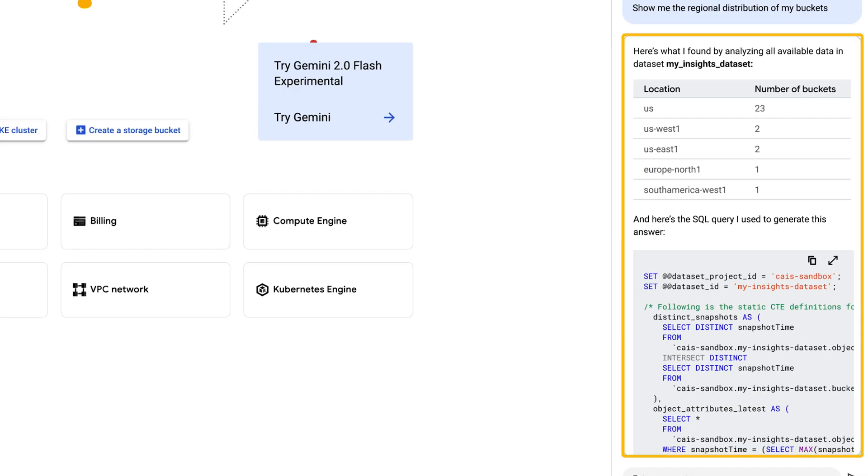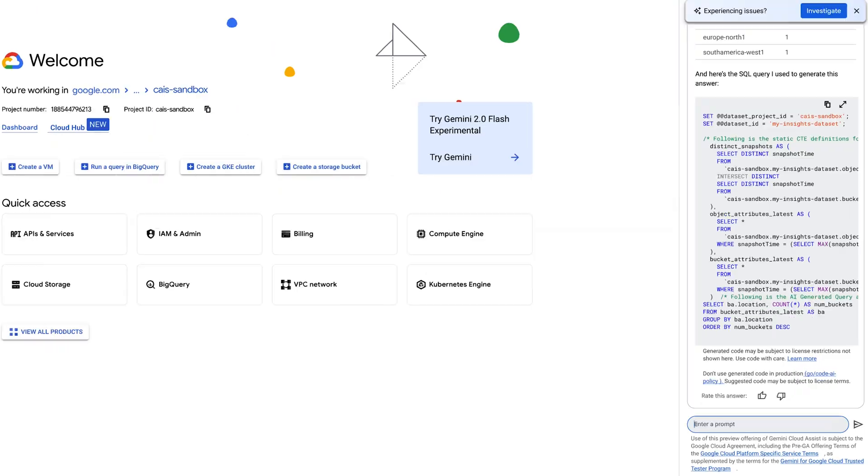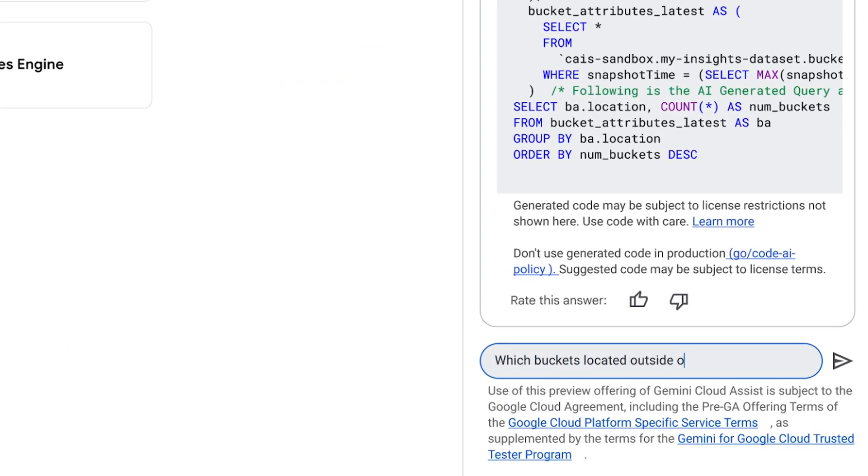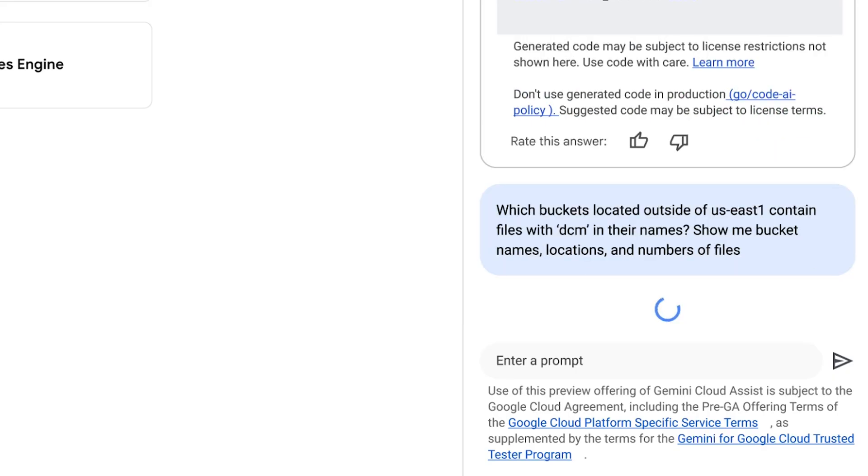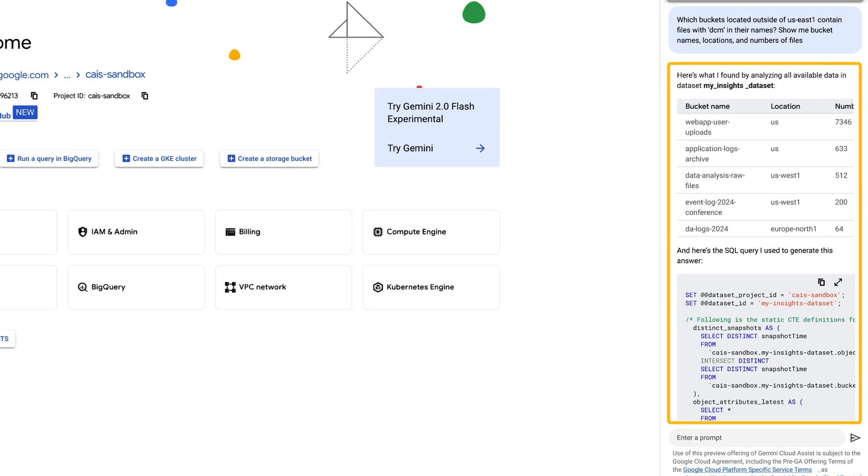From there, I can analyze things further through multi-turn chat, drilling down based on bucket and object names, locations, and more to find the exact data I want to act on. Google Cloud and by extension, Gemini can only read the metadata of these objects and not the files themselves. Now, let's identify the buckets outside my primary region and then determine which ones contain patient data, specifically the files with DCM in their names, so I can move them to the primary region.